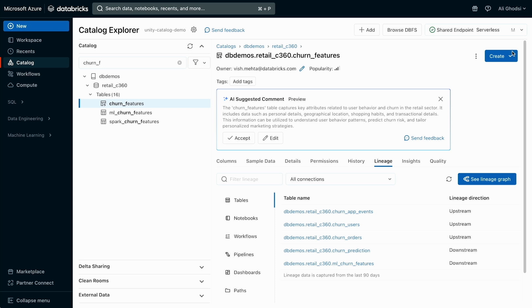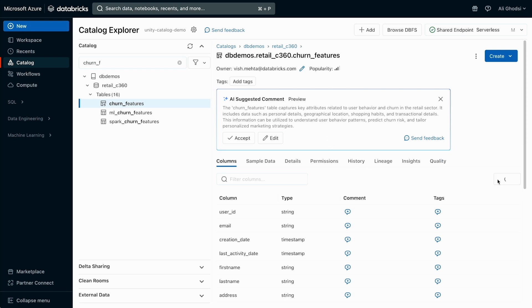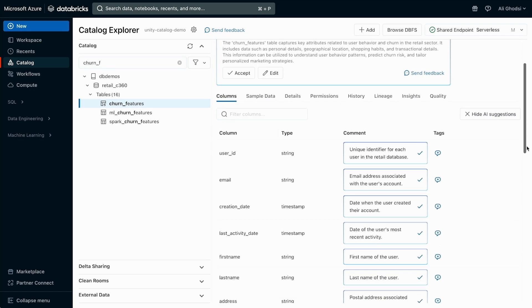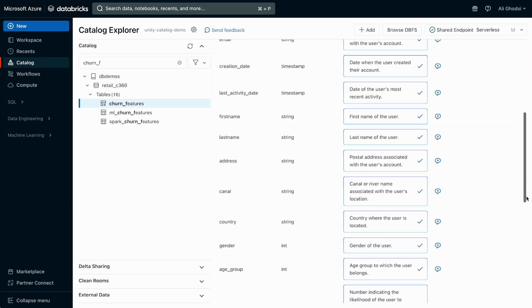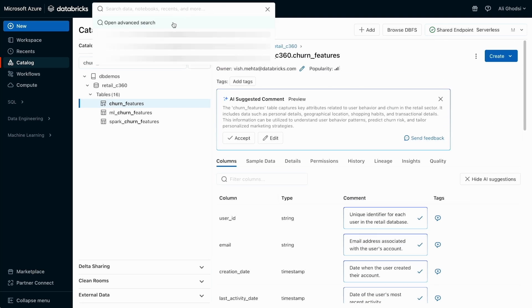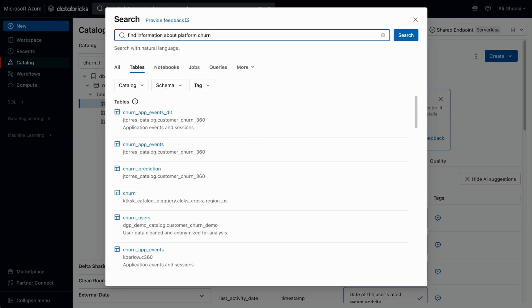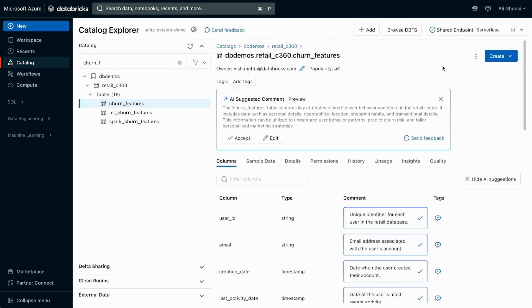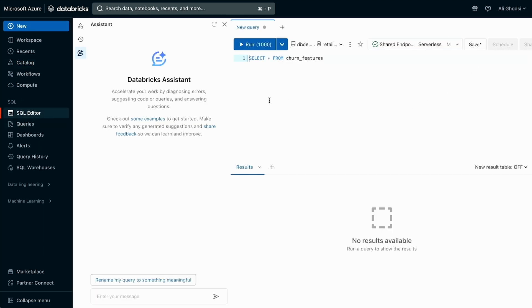Using all this semantic information about lineage metadata, the AI has data intelligence to actually generate the text for what this table does. We can actually click here, and for each of the columns, we can see that it's describing in English what they each do. So we have an English description. This now enables us to do semantic search. We can go to search, and we can type in English, find information about platform churn. It now will actually leverage that English-generated data intelligence and give us the table that's important for this. This is super critical because it's really hard in organizations to find the right data.